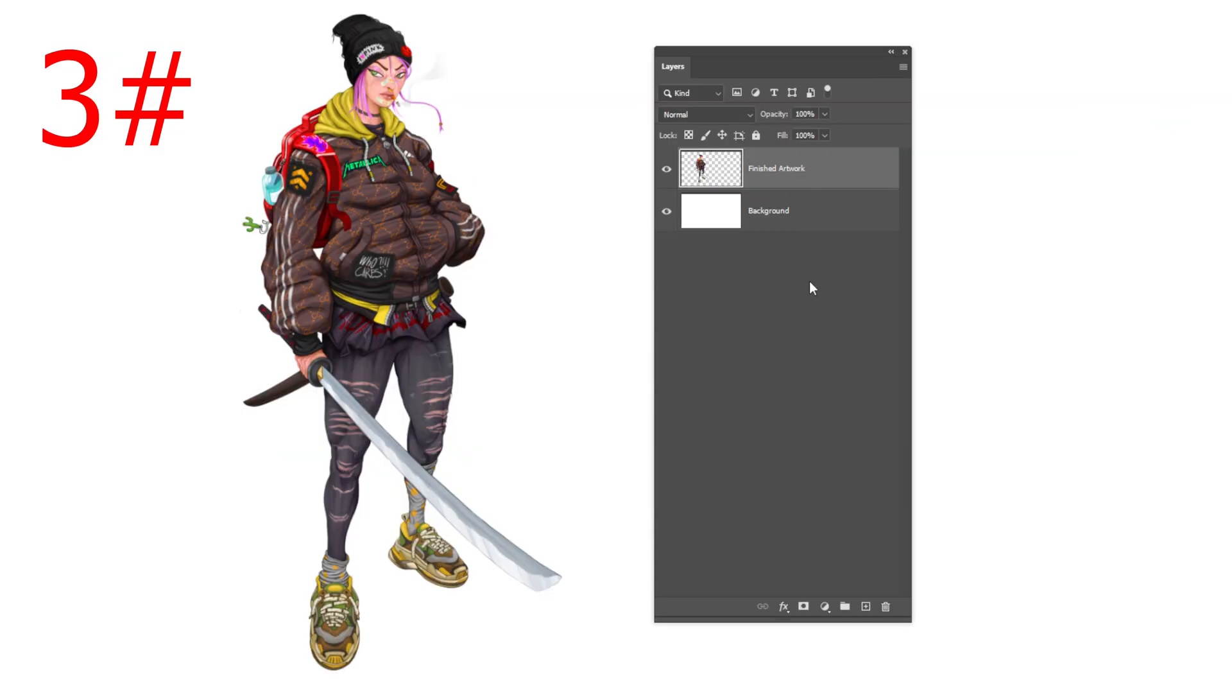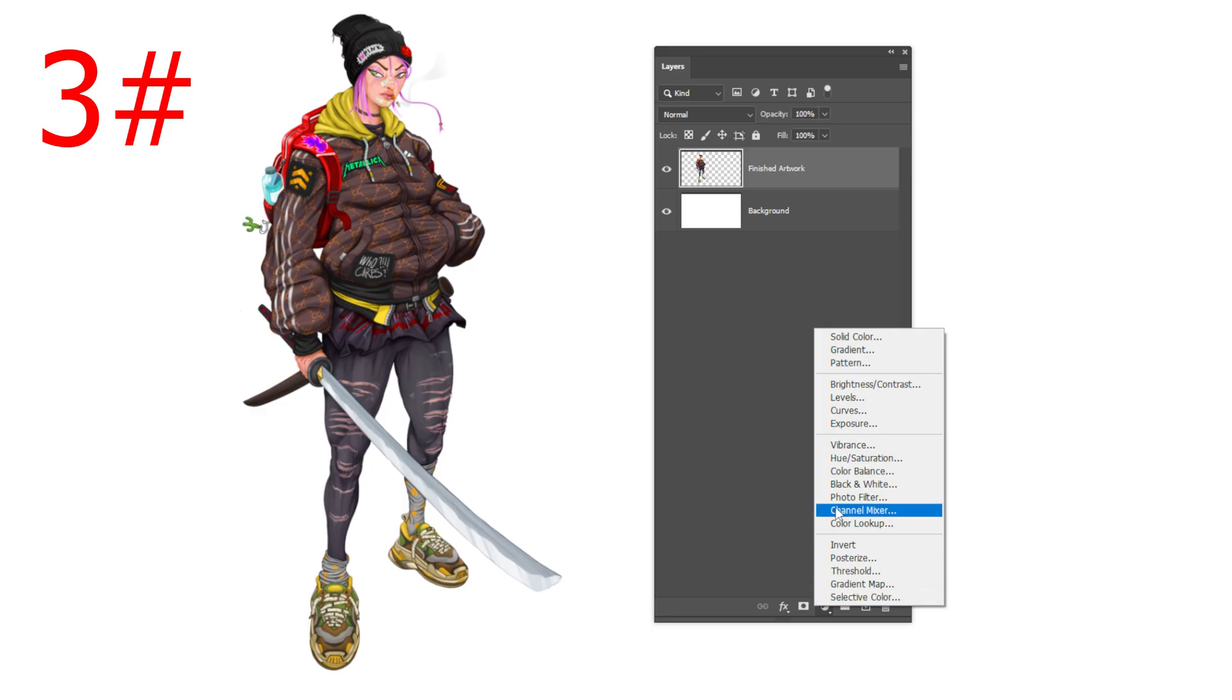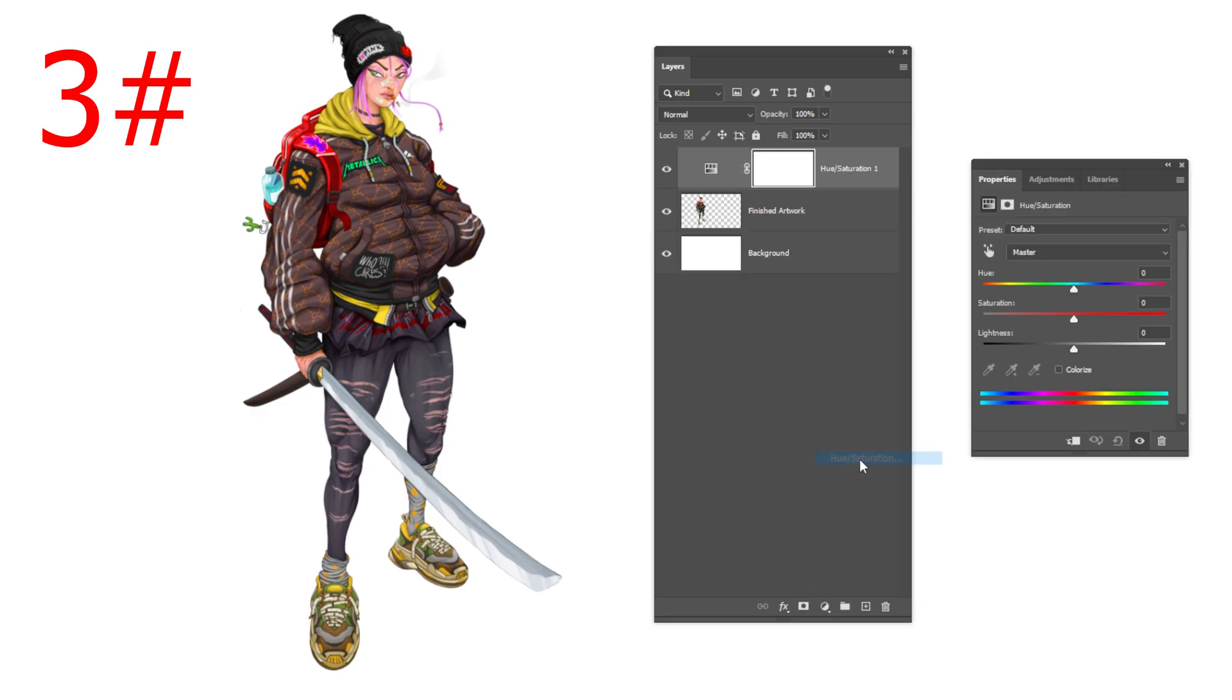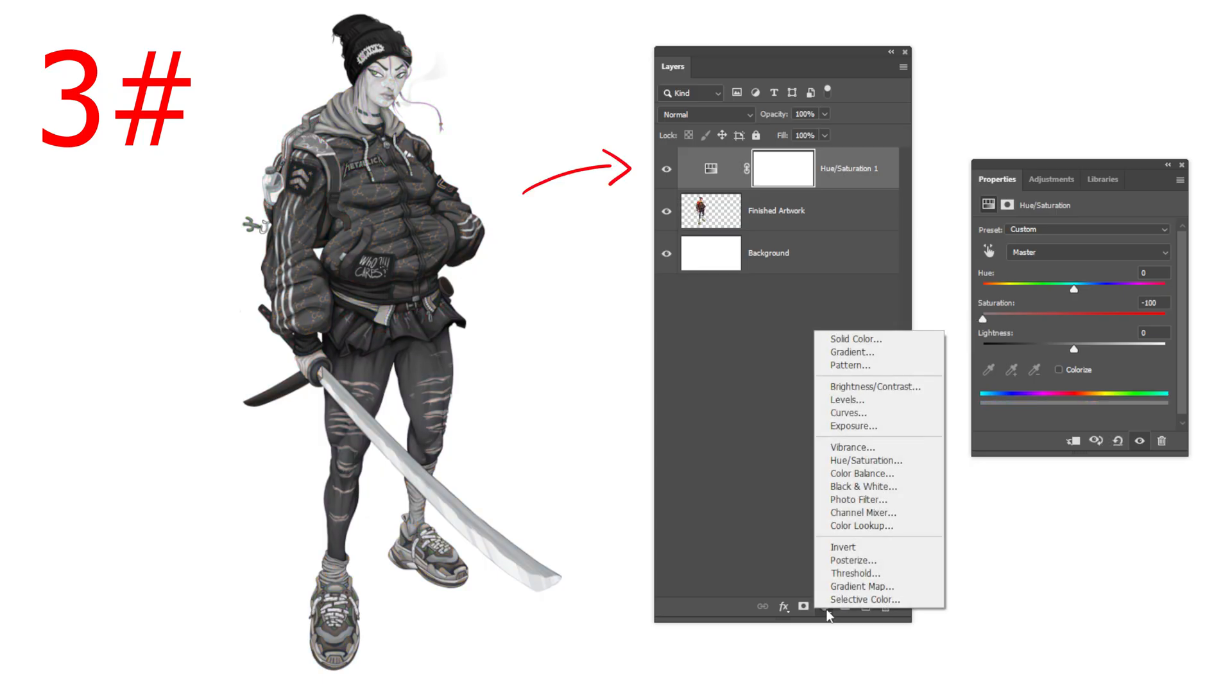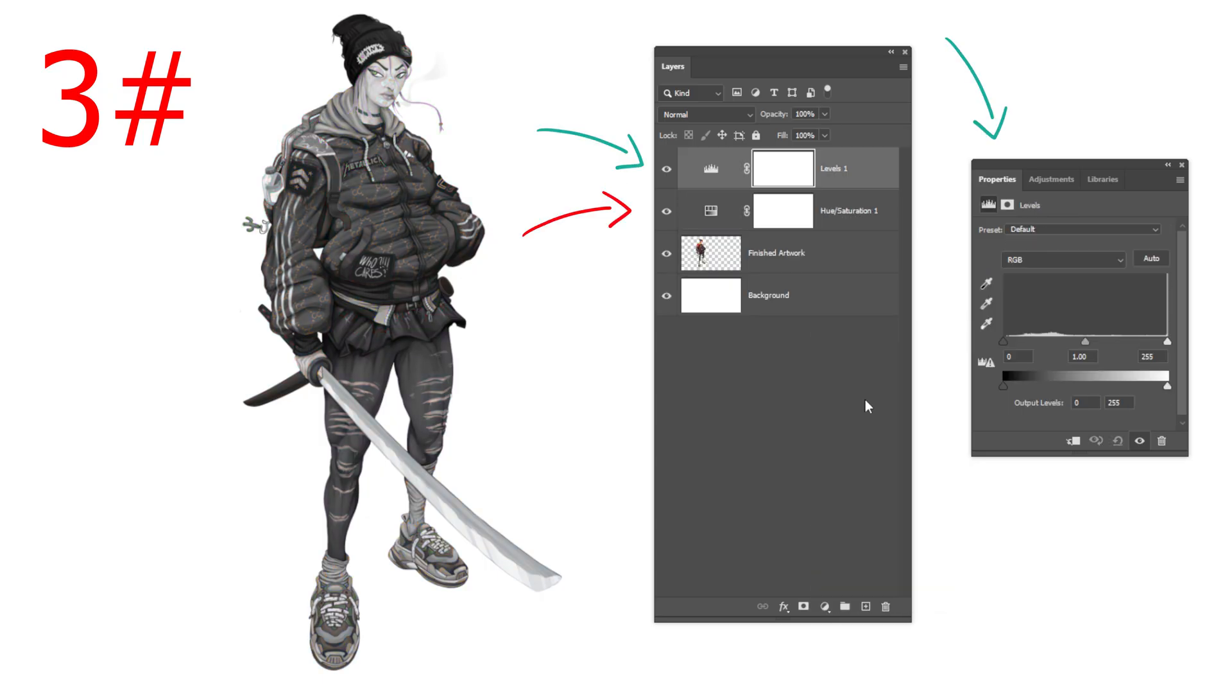And a third adjustment will be to check if I'm using a complete set of values and adjust it if needed. I will first desaturate the painting using the hue and saturation and then add the level tool on top to check the values. This will prevent me from having a flat painting.